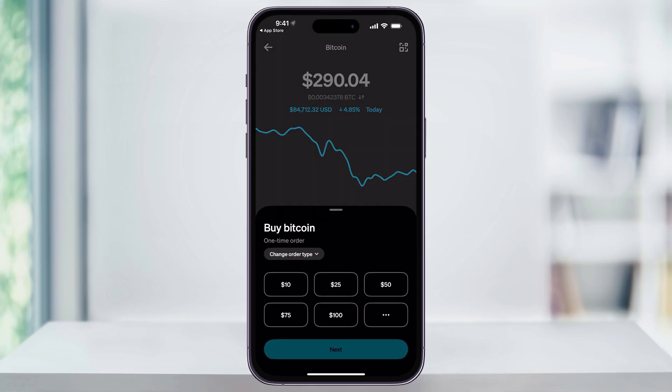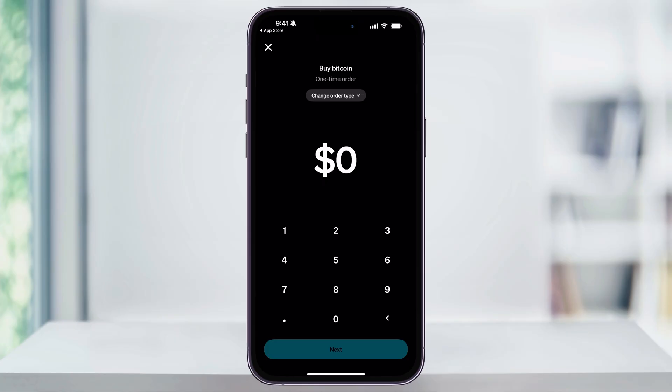You'll then see a pop-up with preset amounts like $10, $25, $50, or $100. If you want to invest a custom amount, tap the three dots on the lower right-hand corner, then enter the amount of money that you want to buy. You can do as much as you want, and you can actually start with just a dollar. Once you've entered the amount, tap Next at the bottom of the screen.